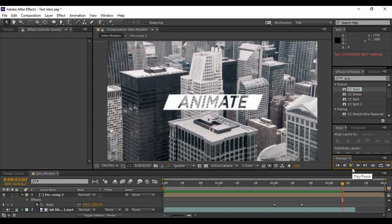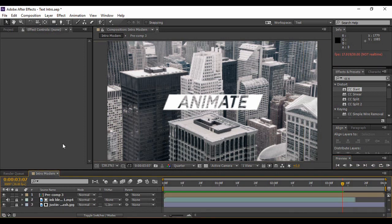This is the effect that we are going to create, and as you can see it looks catchy and interesting. Instead of the 'animate' text, you can add any text that you want — it's up to your wish. You can use any background image you like, but I'm just using these as a sample. So let's see how we can create it.